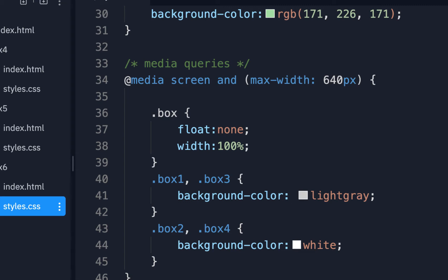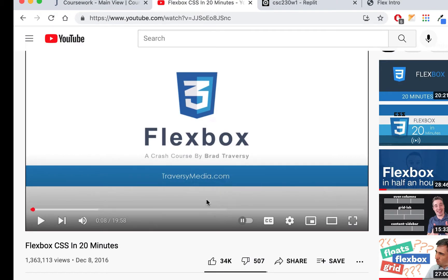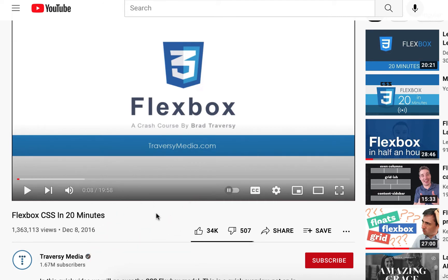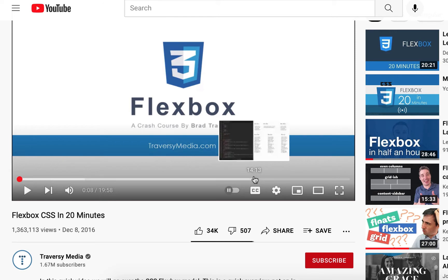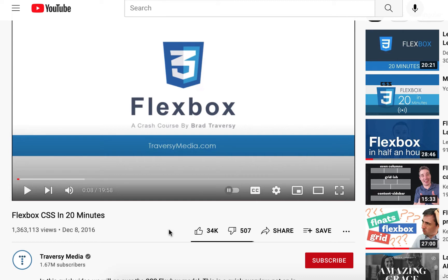To use Flexbox, I'd like you to check out a video — I'll have a link to it — called 'Flexbox in 20 Minutes' by Brad Traversy. You can play it at higher speed if you want. He's very laid back but really knows his stuff — he has tons of videos and about 1.67 million subscribers. We're not going to do everything he covers, but it'll give you a nice introduction. That's Traversy Media and the Flexbox in 20 Minutes video.